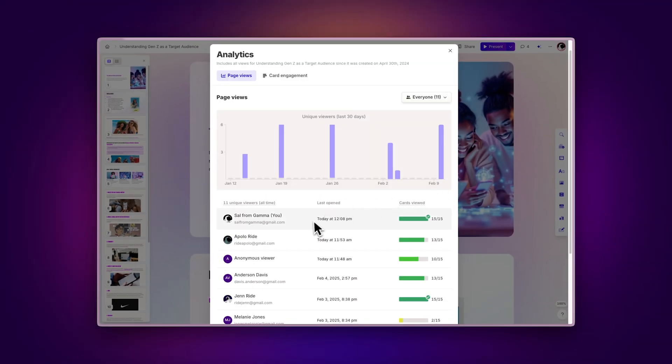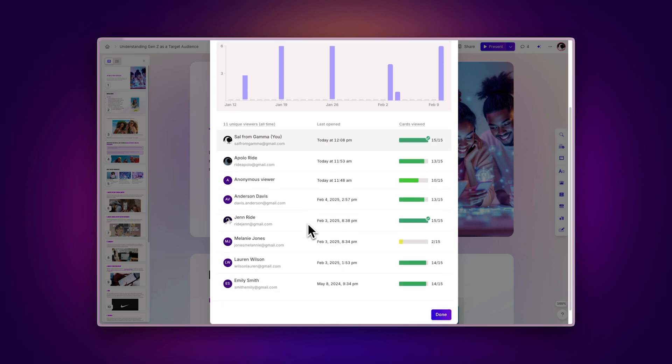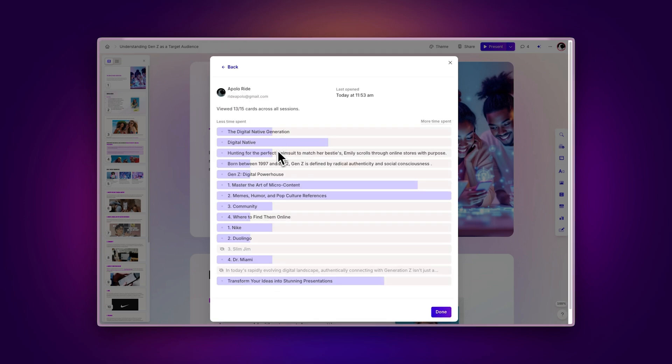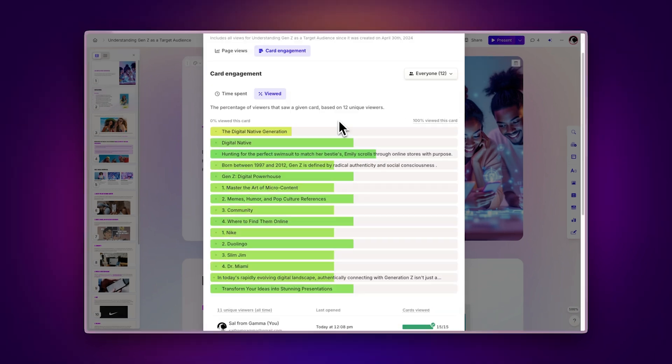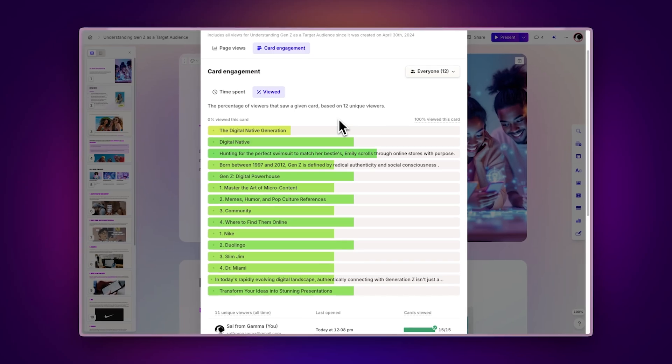With Gamma Analytics, you can monitor your audience's engagement, understand their behavior, and refine your presentations to make an even bigger impact.